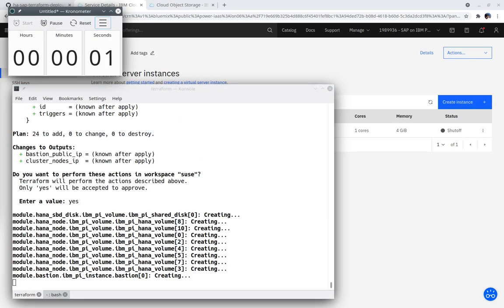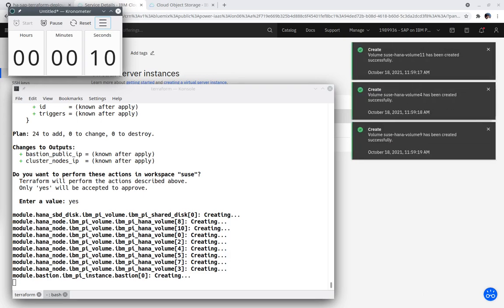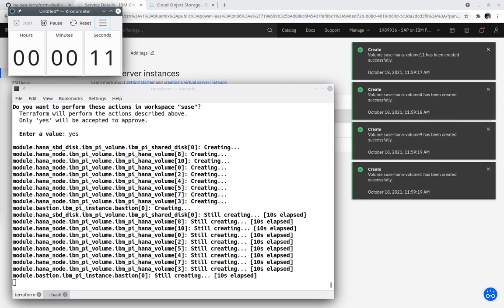The creation of the storage volumes happens at the beginning of Terraform apply. The playback is being increased but slowed at certain points to show important milestones in the deployment.